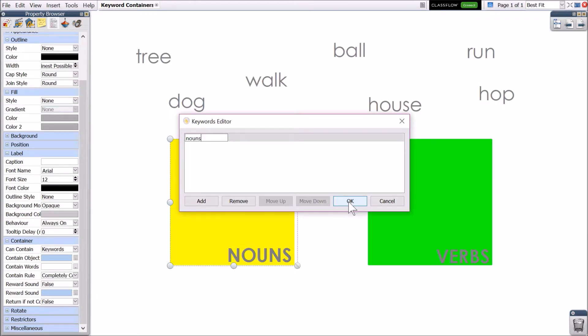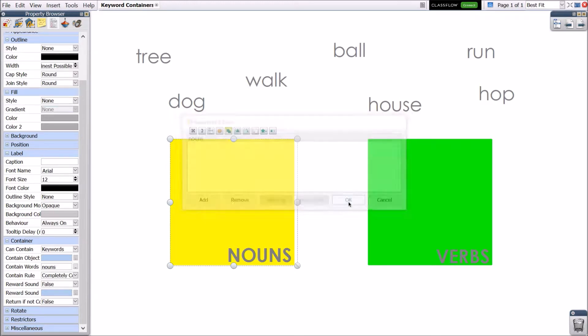Click OK once you've added the keyword. Note that you may add a contain rule and reward sound as well.